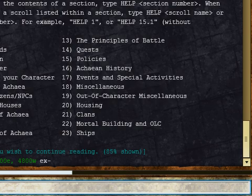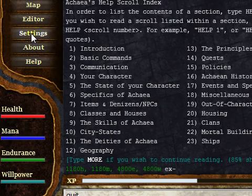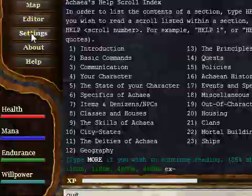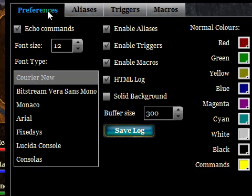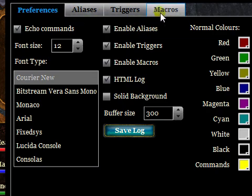Now let's take a look at the settings window. If we click on that we've got four tabs: Preferences, Aliases, Triggers, and Macros. We're going to look at Aliases, Triggers, and Macros in other screencasts — right now we'll just look at Preferences.